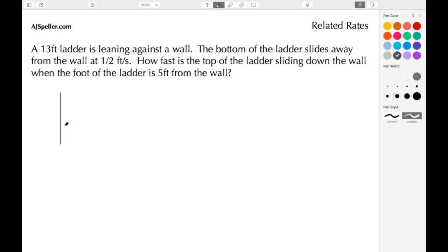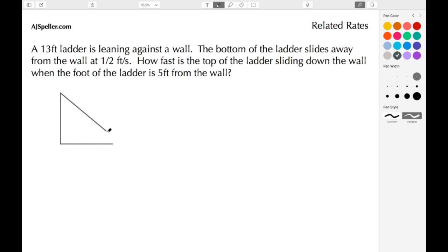We're going to start off by drawing the wall, then draw the ground. Then I want to draw the ladder that's leaning against the wall. Notice that we've created a right triangle, and what we're going to do is relate the proper formula with this right triangle.